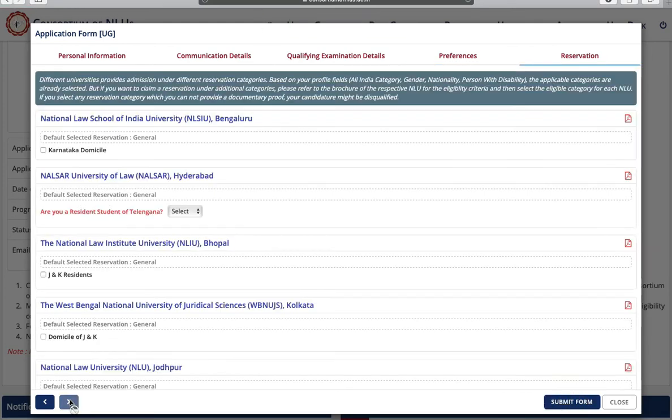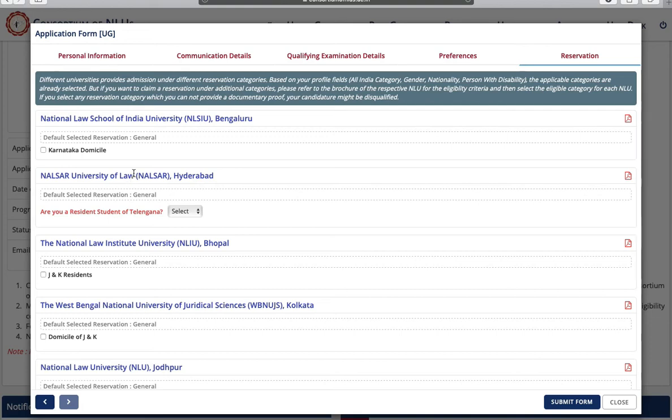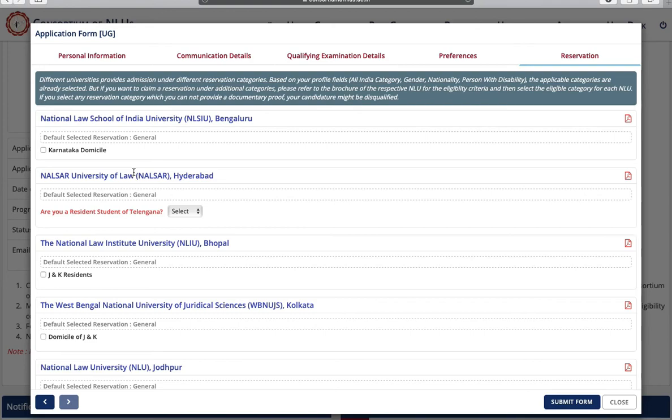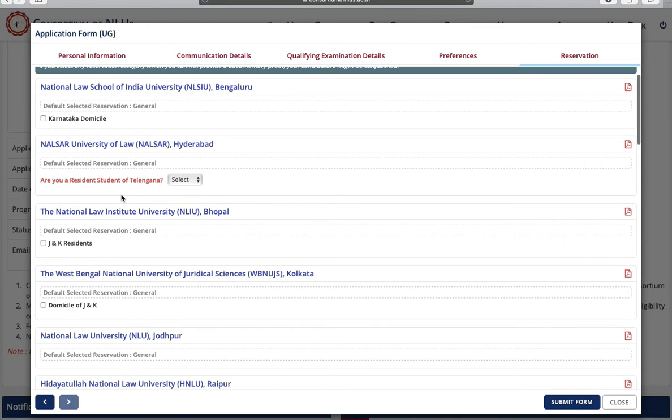Now this is an important field. You have to read the information. Different universities provide admission under different reservation categories. So if this field is applicable to you, you can check in front of that. For example, National Law School of India University, NLSIU Bangalore. If you belong to Karnataka domicile, you can check in front of this field. And similarly you can select these universities as per your applicability.